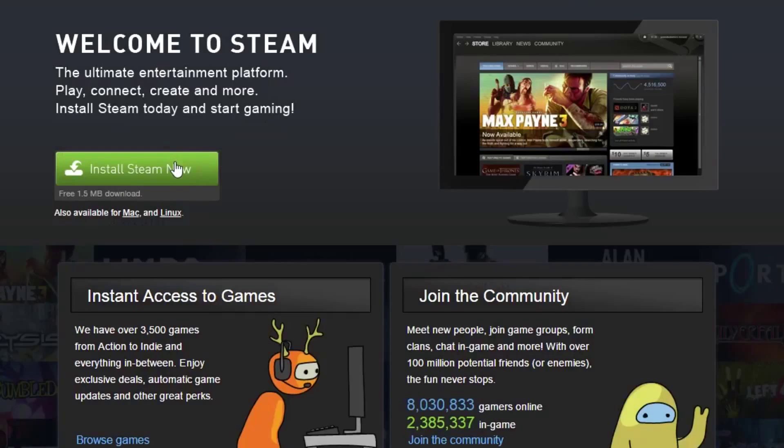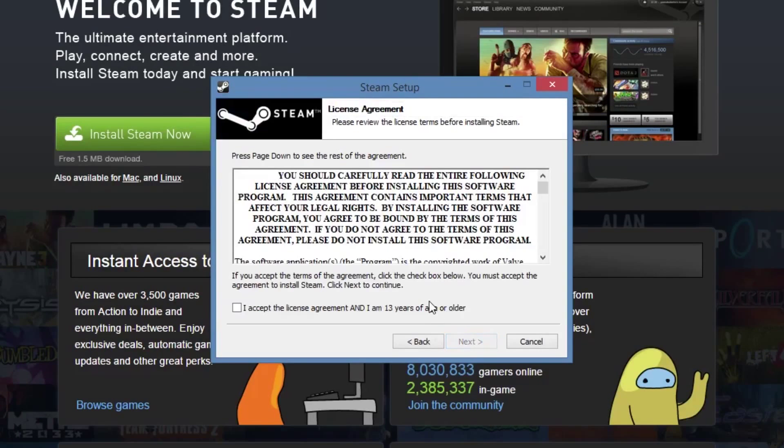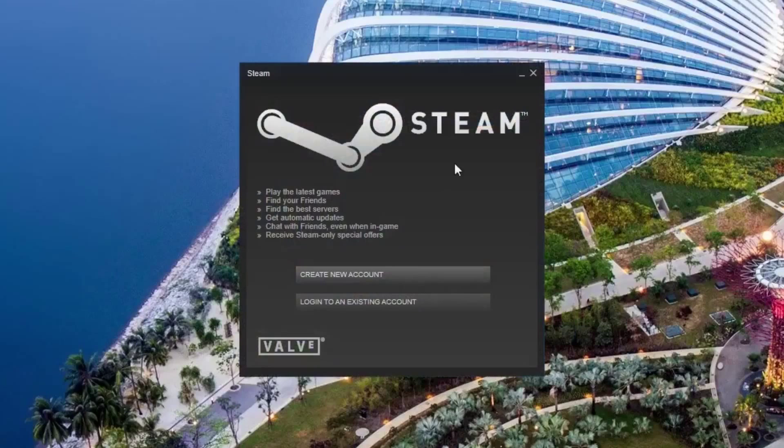First you want to install Steam from the link in the description and then go ahead and install it. Once that is done you should see this page.